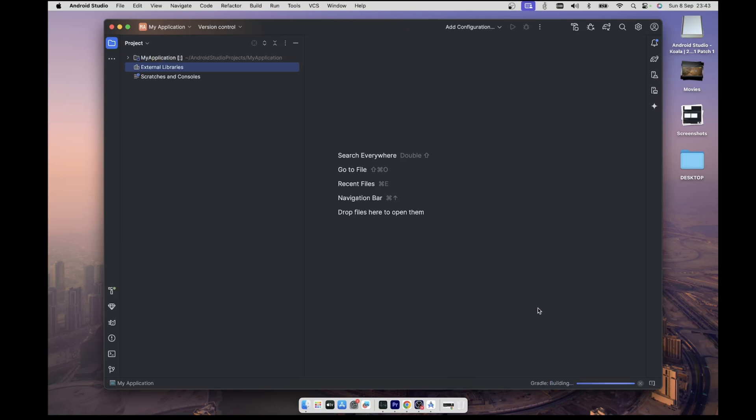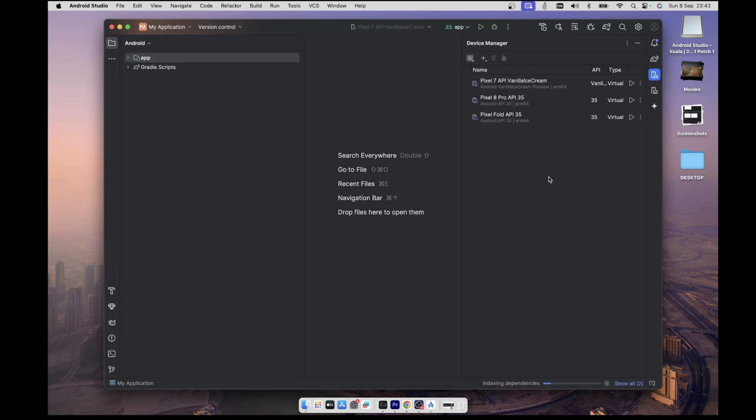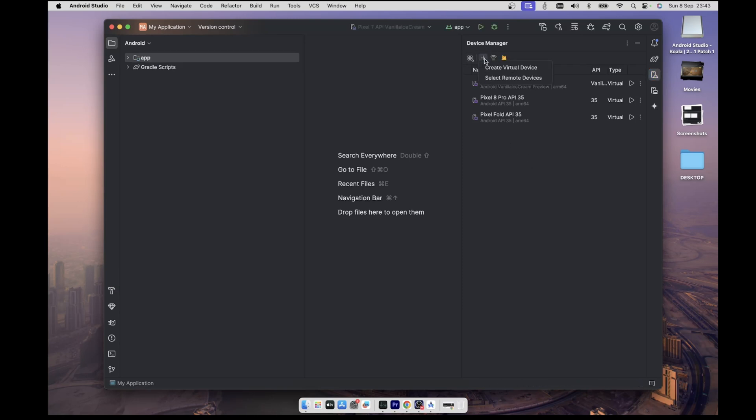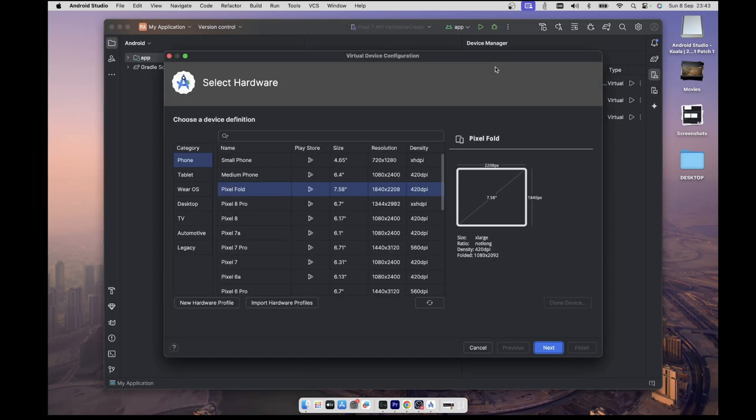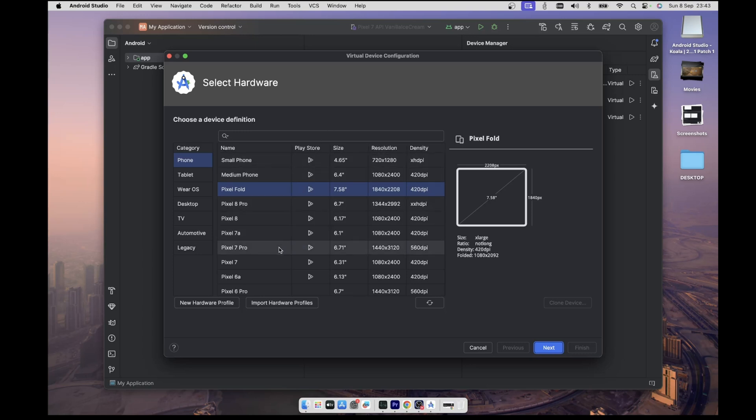To do that, click on the device manager which is one of these icons on the far right. As you can see here, I have already created some virtual devices in the past, but let's create a new one together. There's this plus icon at the top of the device manager panel which is for creating a new device. So click on it and select create virtual device. This will open a new page for you to select a device definition. For this demonstration, I'm going to use the Pixel 7 Pro. So I'll click on it to select it and then click on next.